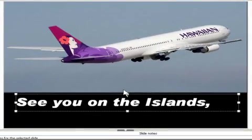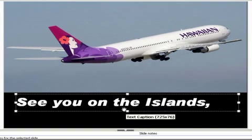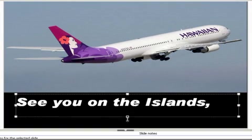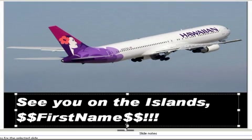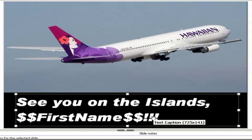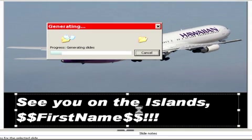See you on the islands, whatever that name is. Now, let's make this a little bit bigger so it fits. See you on the islands and the name. Now, if I run the whole project again.